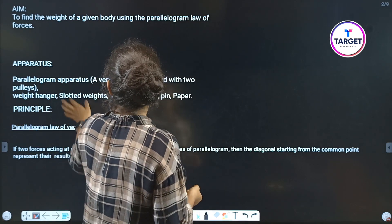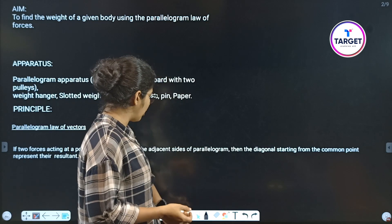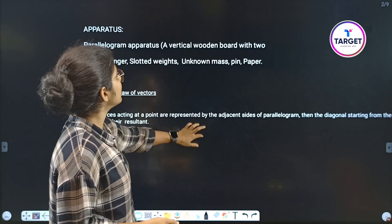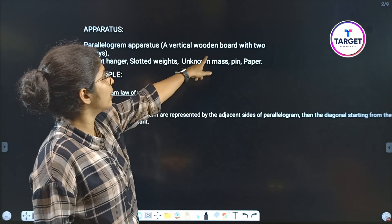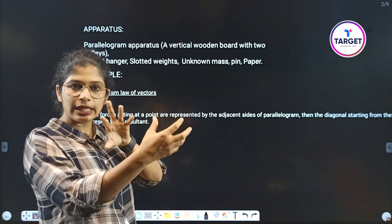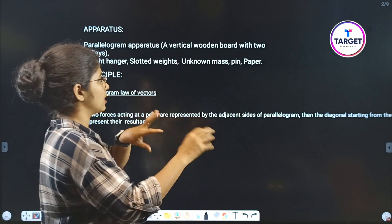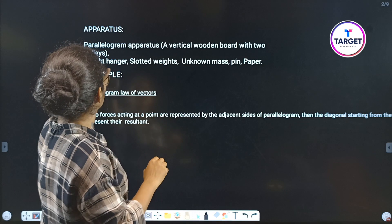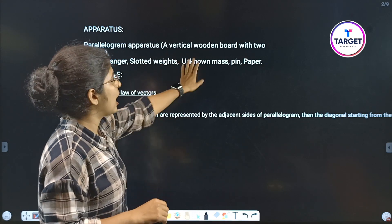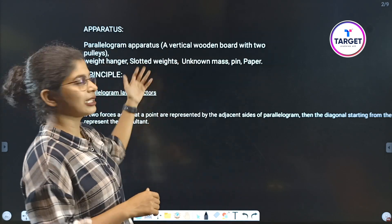The apparatus is a parallelogram apparatus, which is nothing but a vertical wooden board with two pulleys attached. Then we also need weight hangers, slotted weights, an unknown mass, pins, paper, and so on.